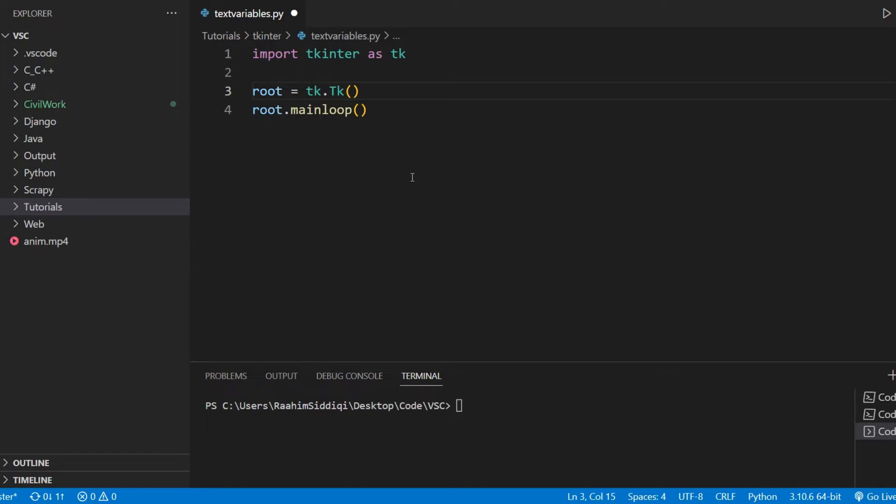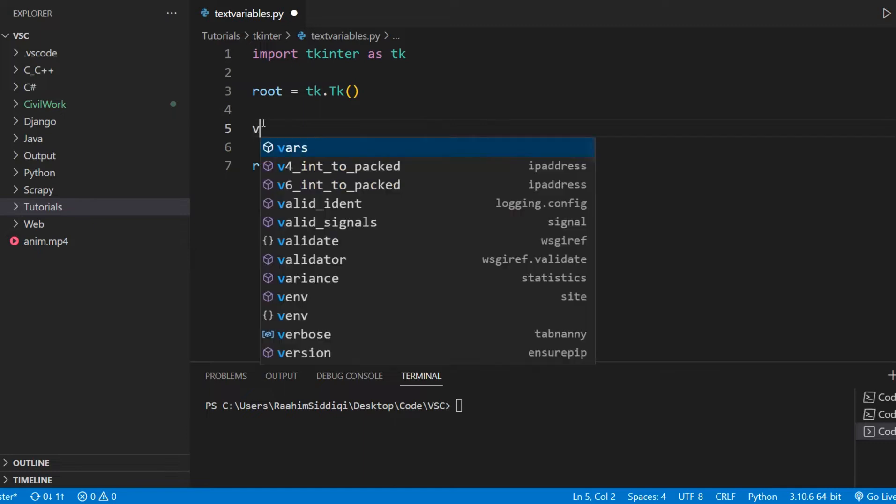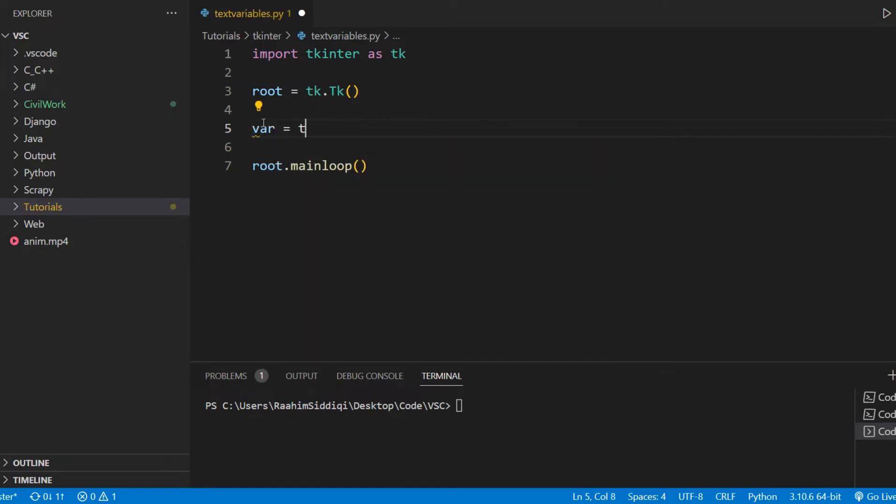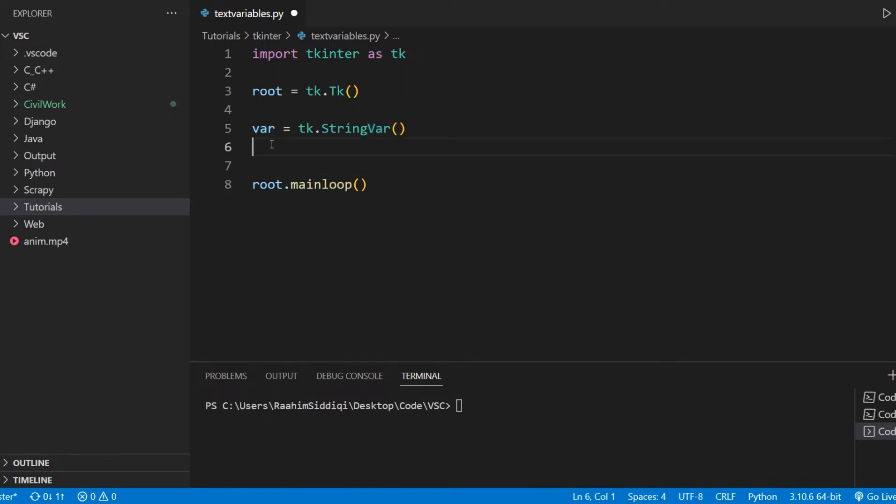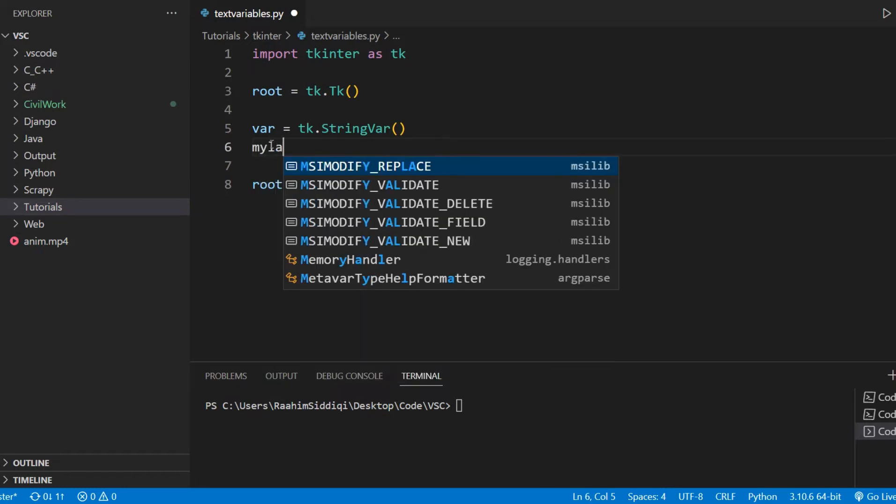So basically, what this does is that whenever we update the value of the text variable, and let me show you how it's created, tk.stringvar. Whenever we update the value of this variable, it's going to update the value of the widget it's connected to. So let's see how that works.